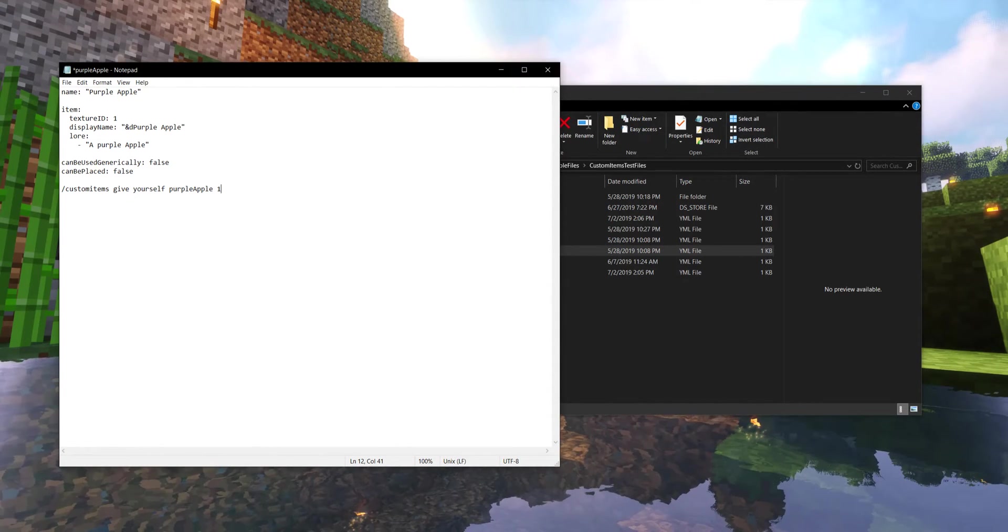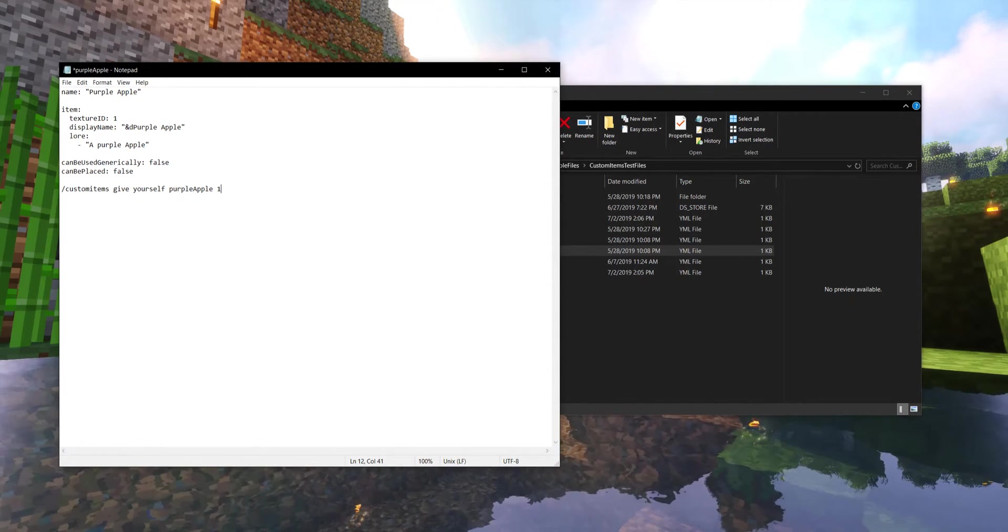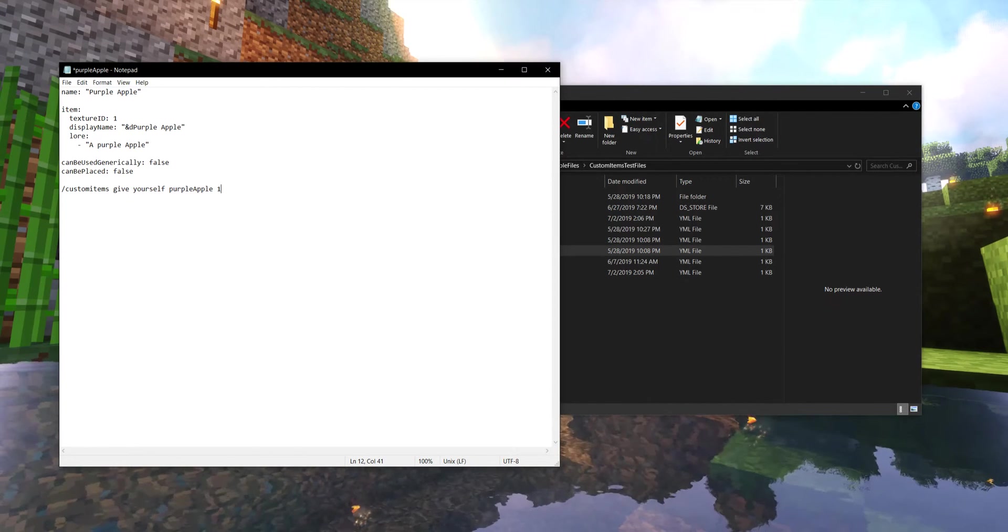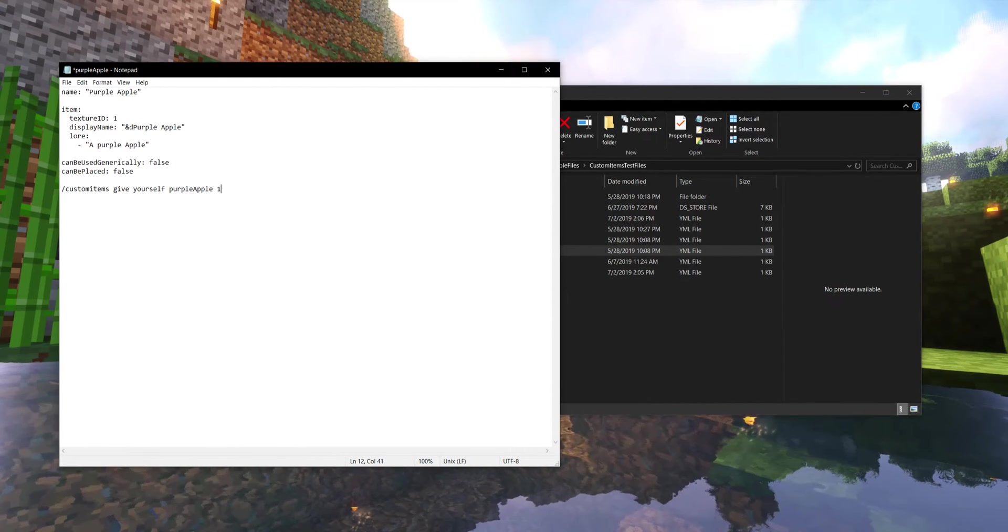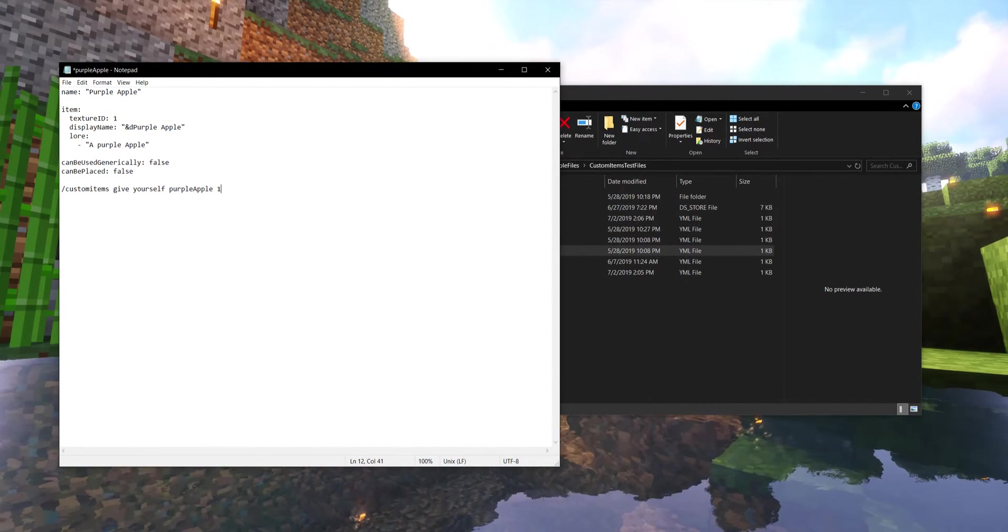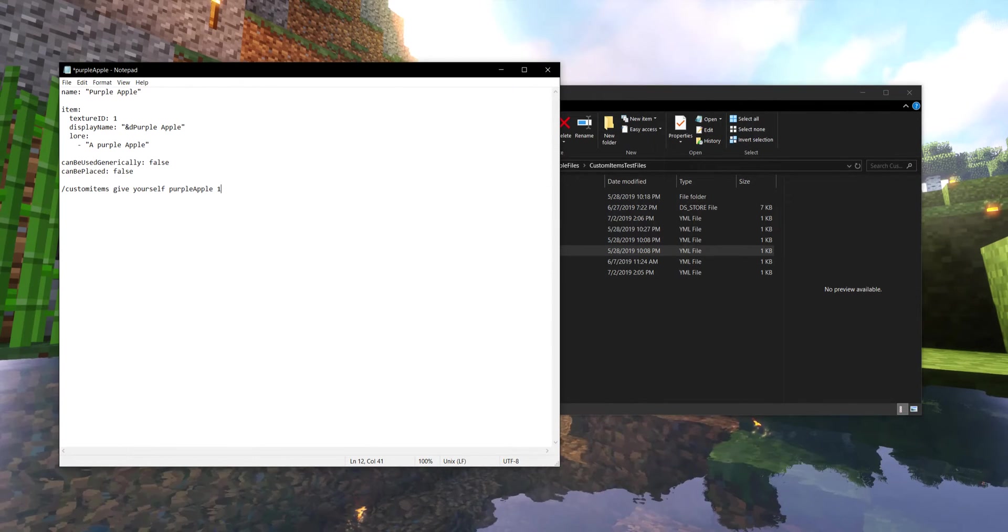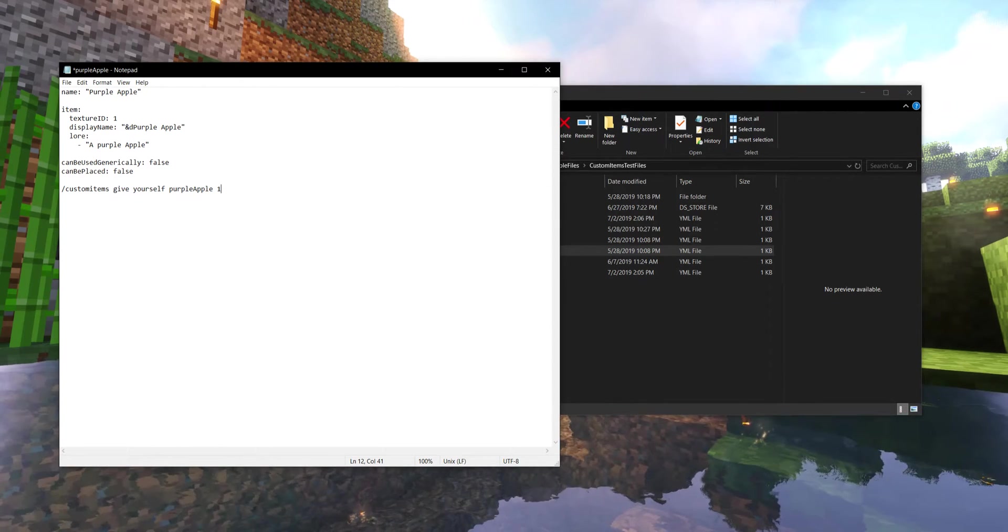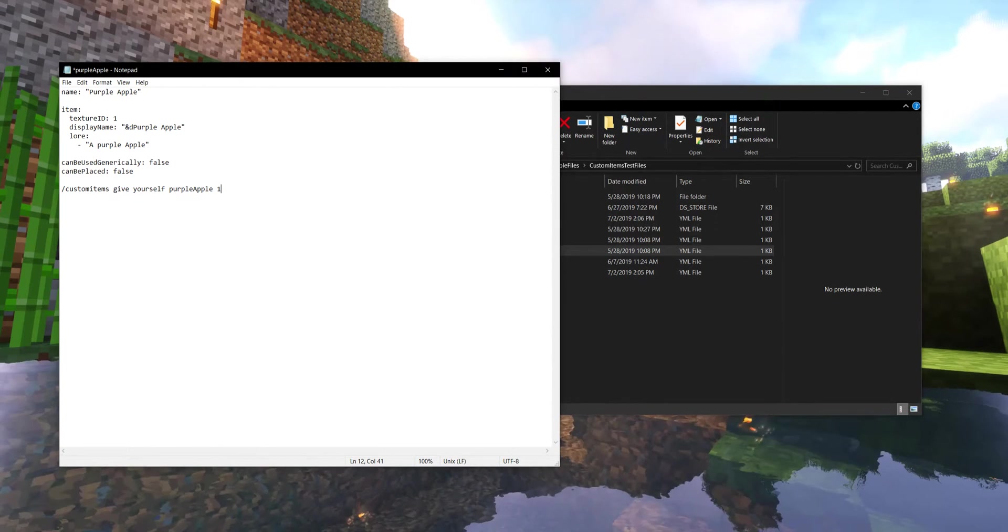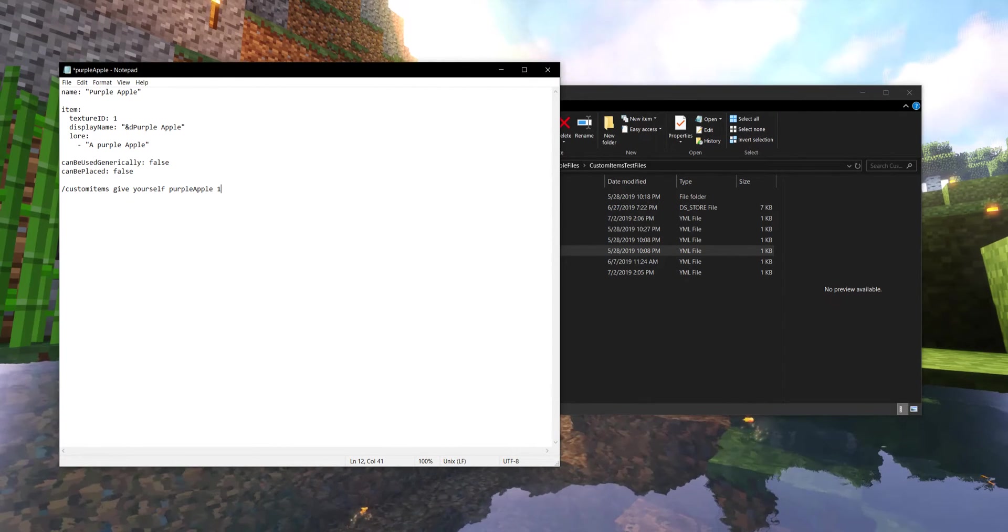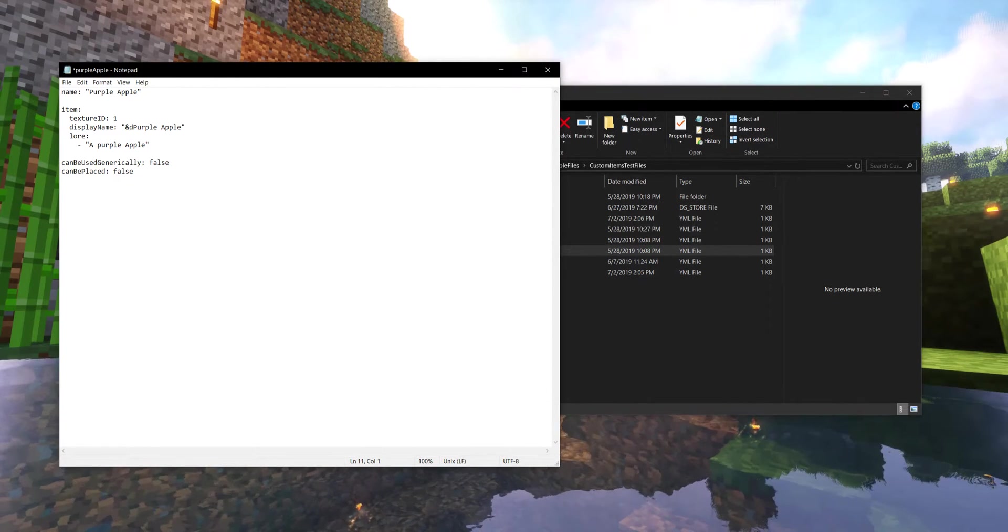But like I mentioned before, these are not at a plug and play point yet. If we just throw this in our server, you'd give yourself this and nothing would happen. So let's make something happen to kind of get ourselves feeling like we're getting started with this plugin.